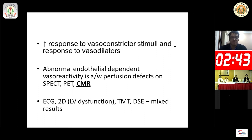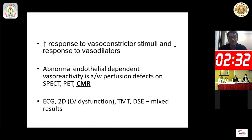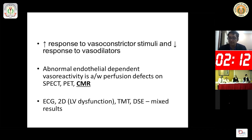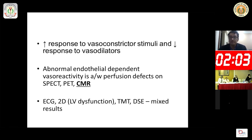There is an increased response to vasoconstrictor stimuli and a decreased response to vasodilators, such as abnormal endothelial-dependent vasoreactivity, with demonstrable perfusion defects on SPECT, PET, or cardiac MR. The ECG may have non-specific changes; 2D echo may or may not show LV dysfunction; stress echo may or may not show an abnormality; the TMT may or may not show an abnormality; and all ischemic testing may be equivocal.